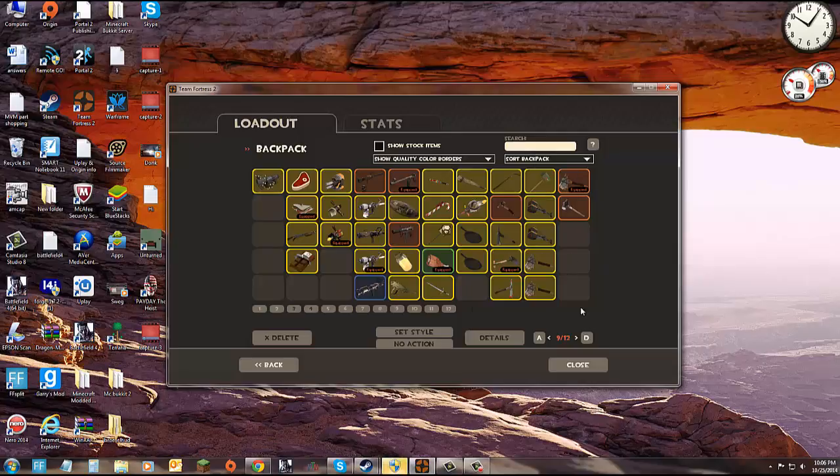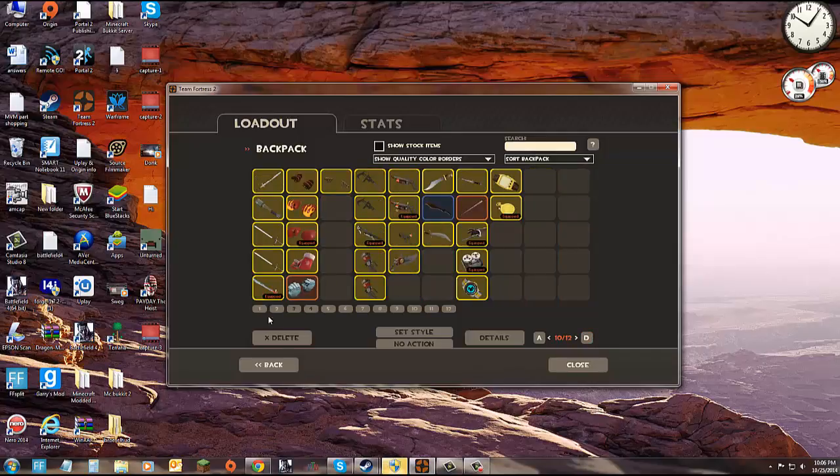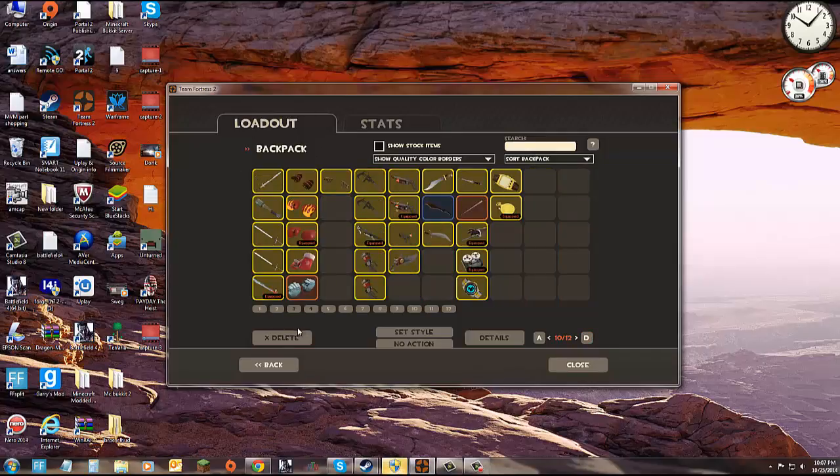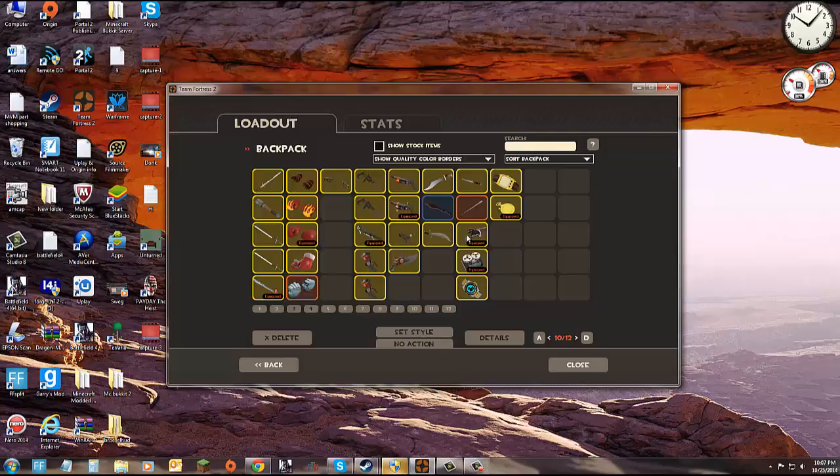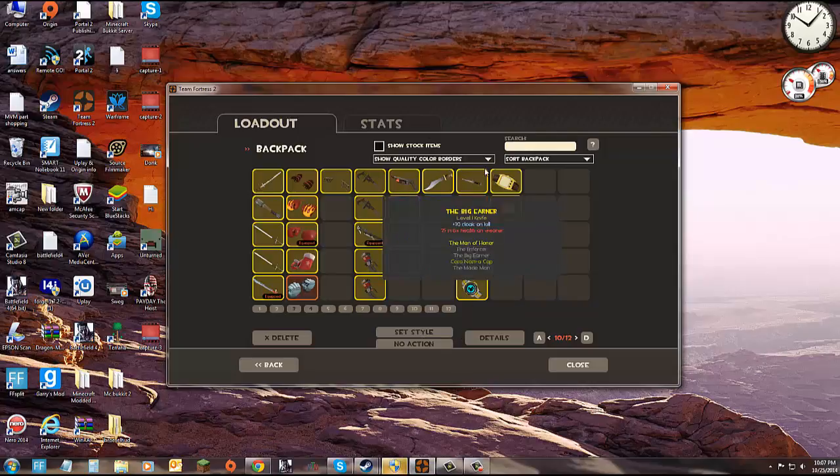Pyro melees, demo melees, heavy melees, engineer melees, medic melees, sniper melees, spy melees.